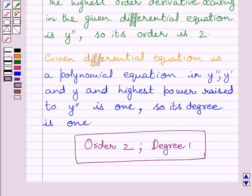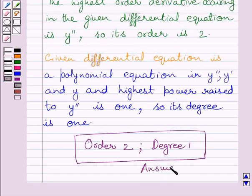Our required answer is: the order of the given differential equation is 2 and the degree of the given differential equation is 1. This completes the session. Hope you understood the solution. Take care and have a nice day.